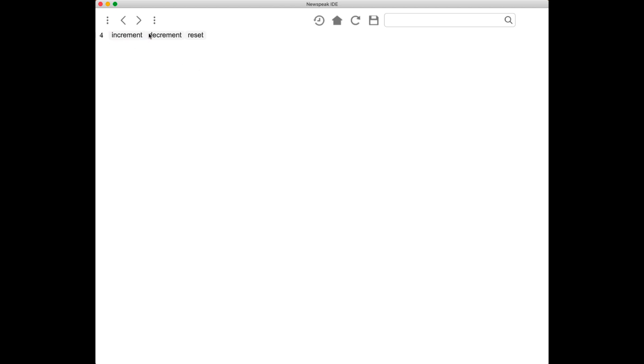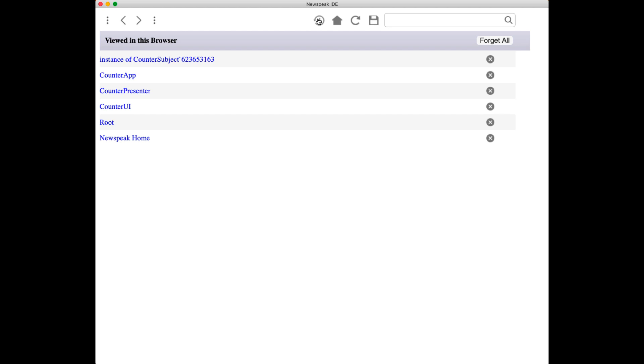increment the counter, decrement the counter, reset it, and so on. That's good and well, but that doesn't tell you anything about liveness as such. But if we were to go and find the code that actually